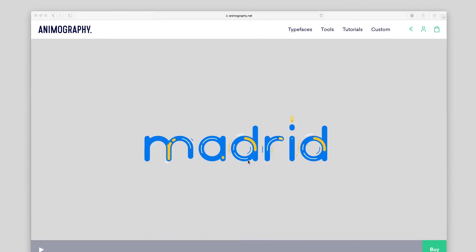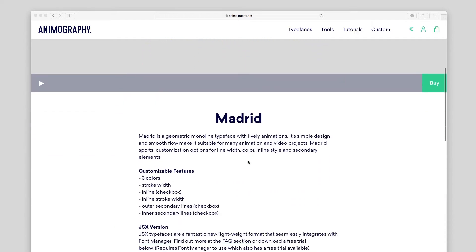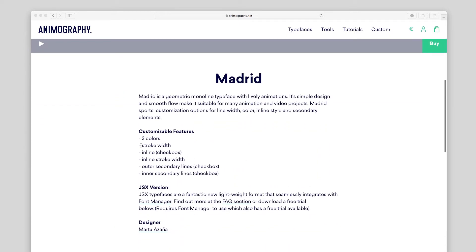If an animated typeface has customizable stroke width or line width, it will be in the list of customizable features on its product page. This technique can be used to create inline effects, extrusion, cutouts, or multiple layers of color.